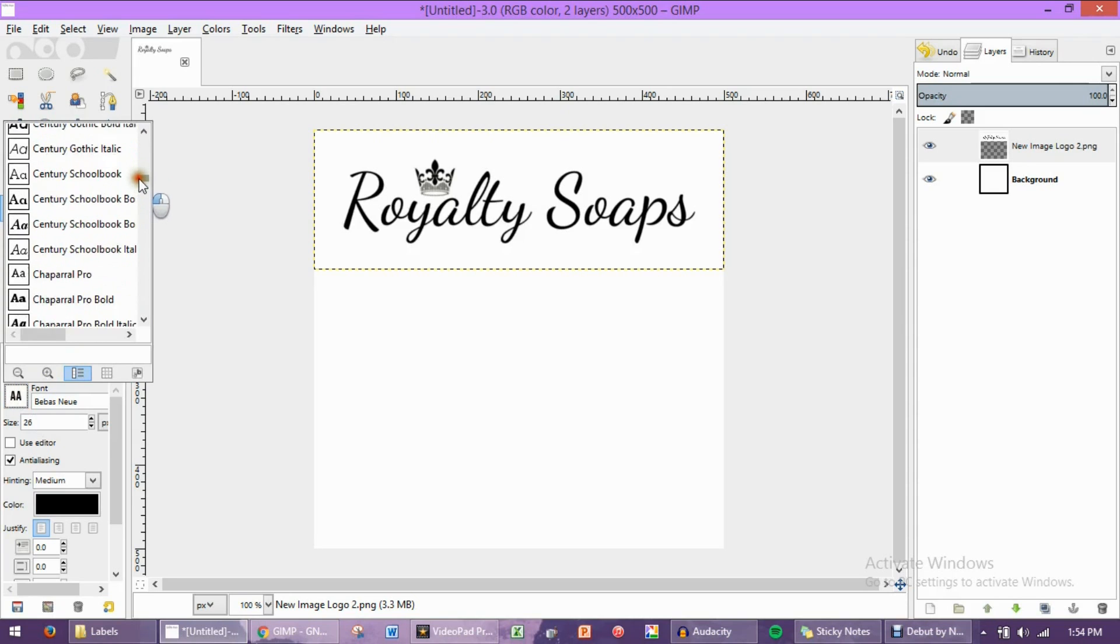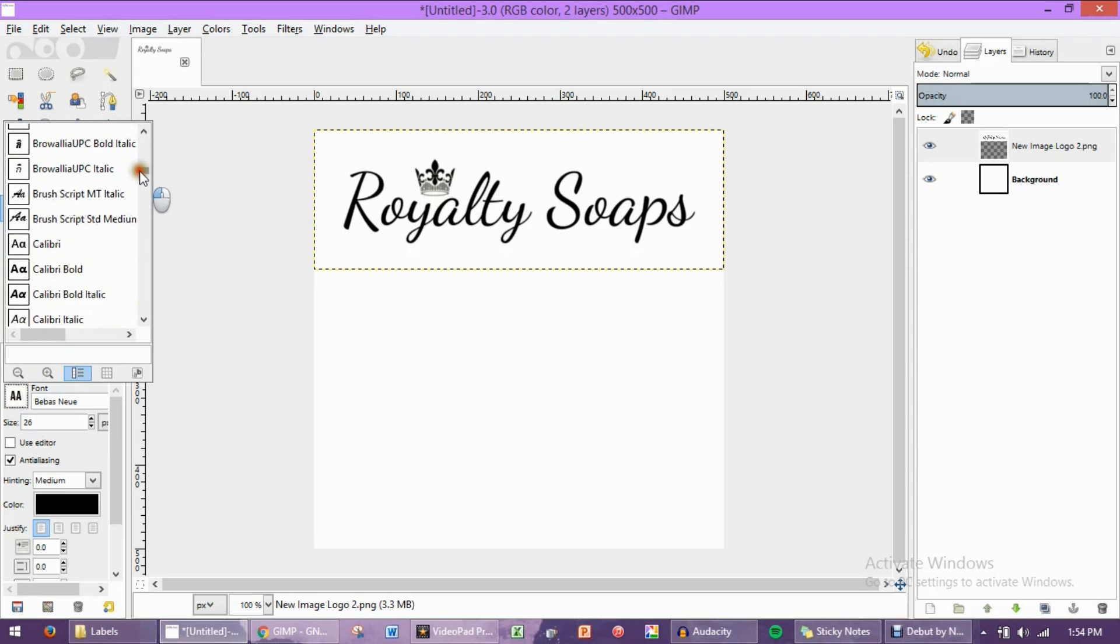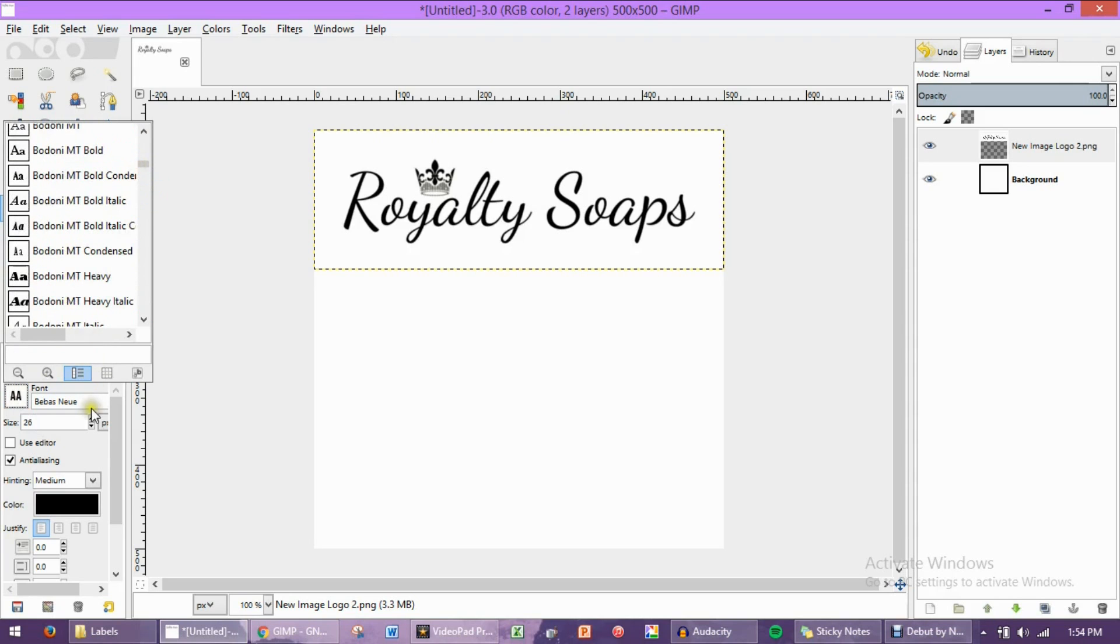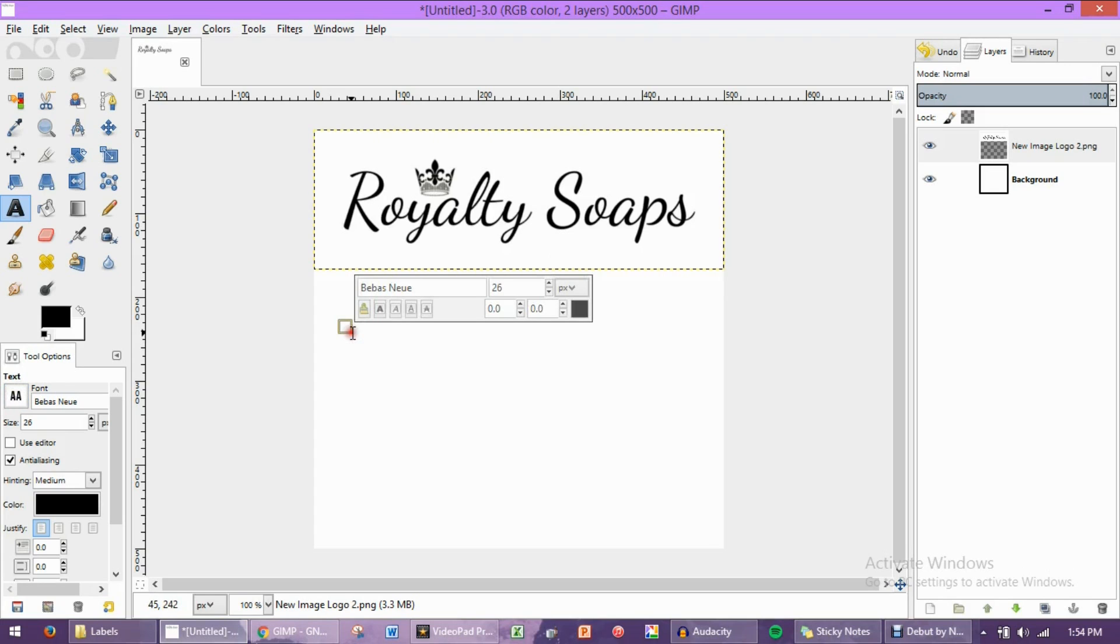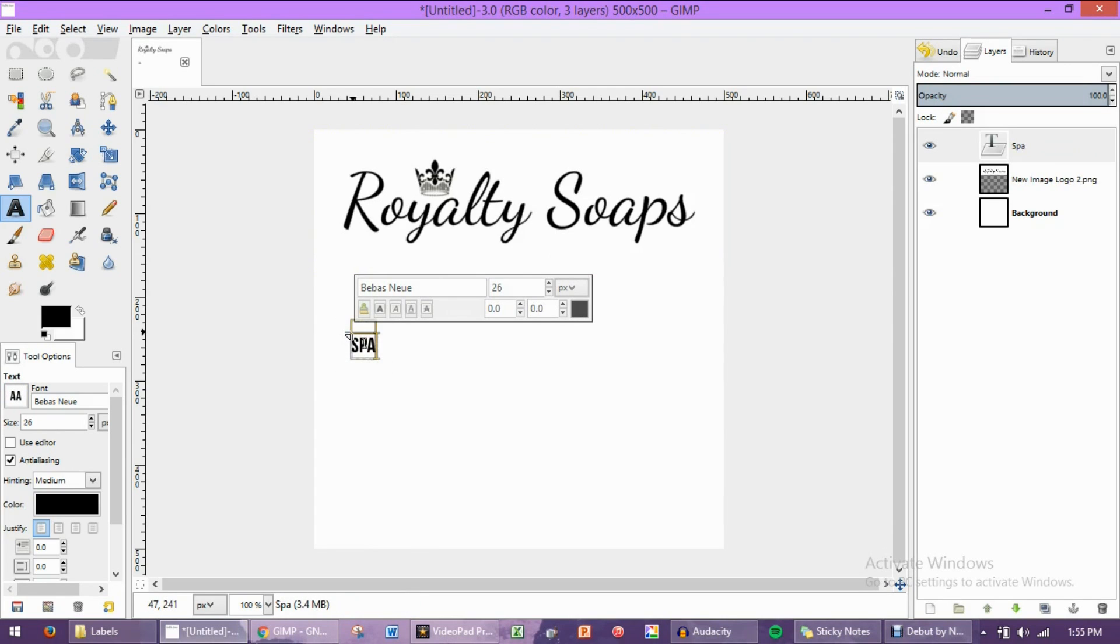Now, I have actually custom installed this font here. If you want to see where I got it from, I will leave a link down in the description box. So this is what I'm going to be writing with. And just for the sake of the tutorial, let's just name this soap something. Let's name it Sparkly Unicorn.